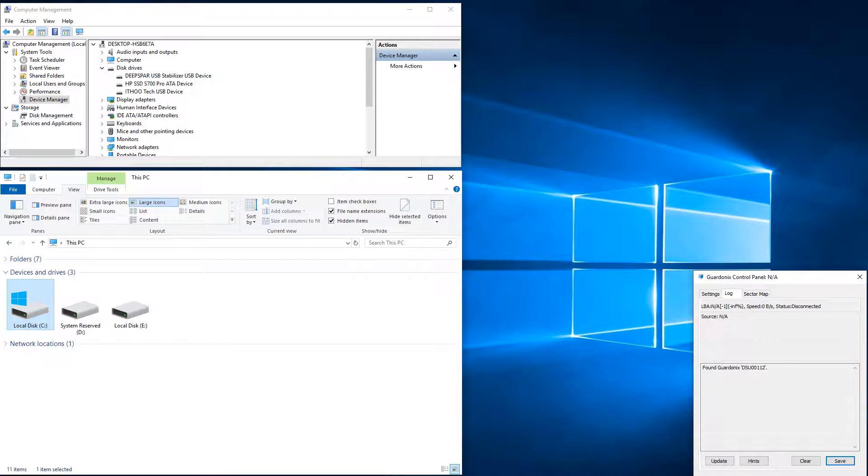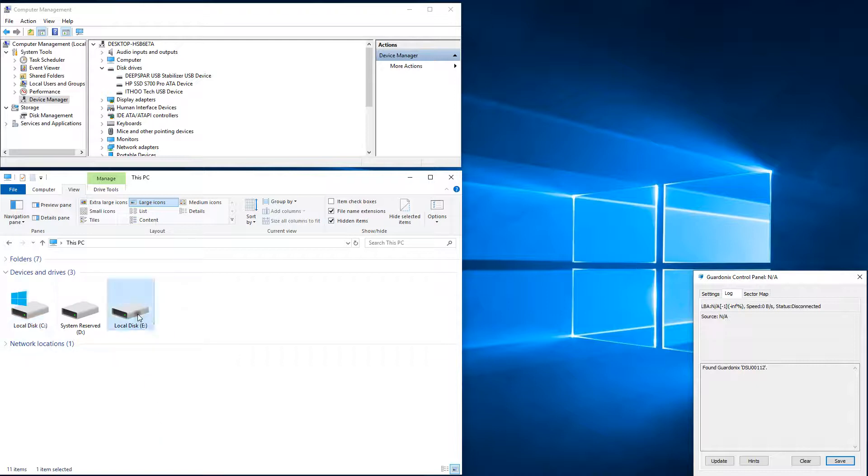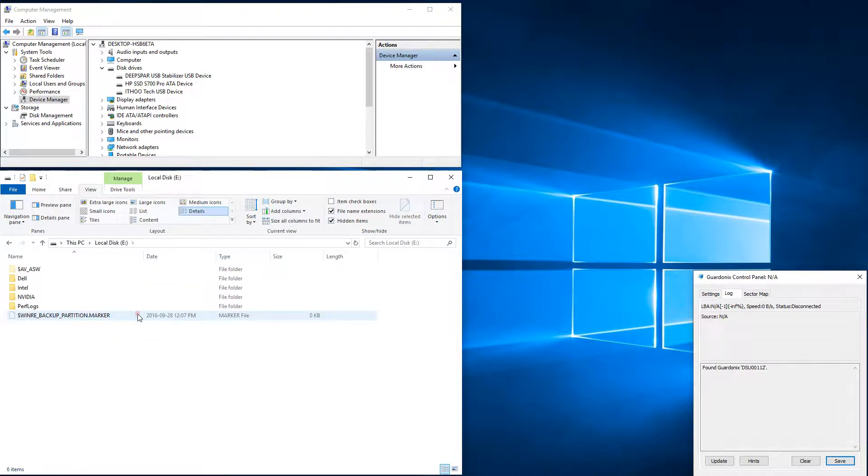As a point of comparison, we are first connecting this drive directly to our PC without using Gardonyx. The drive identifies in Windows, but quickly hits a bad sector and permanently hangs our PC, which prevents us from going any further.